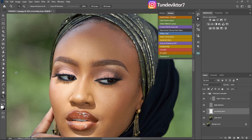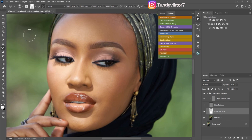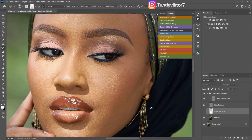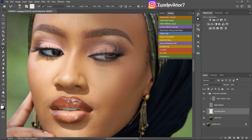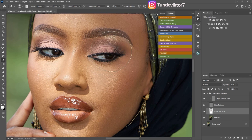After running the frequency separation action, if you want to use the Mixer Brush, first turn off your High Texture layer so the image is blurry. Select your Correcting Tune layer, pick the Mixer Brush tool, and brush over the skin to smooth and even out the colors. Here's the before and after — you can see the skin looks smoother. If you make a mistake, pick your Eraser tool and erase that area instead of deleting the whole frequency separation and starting over.